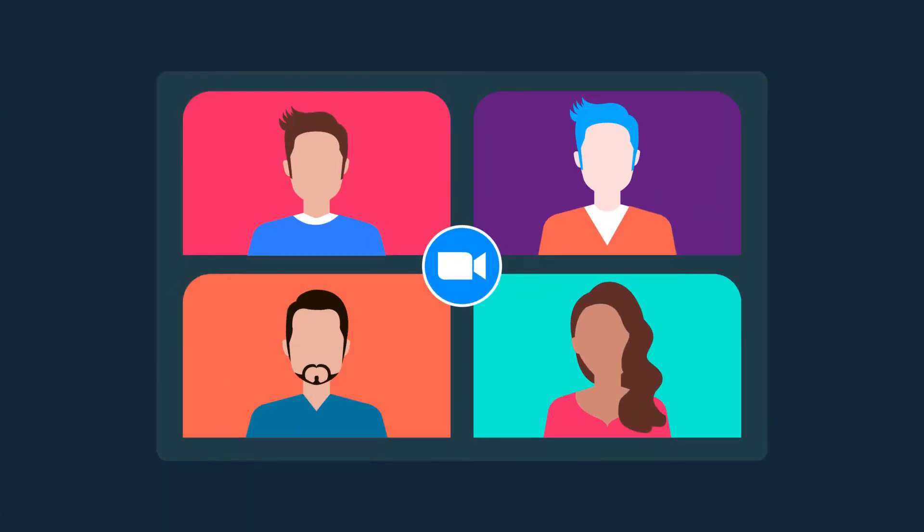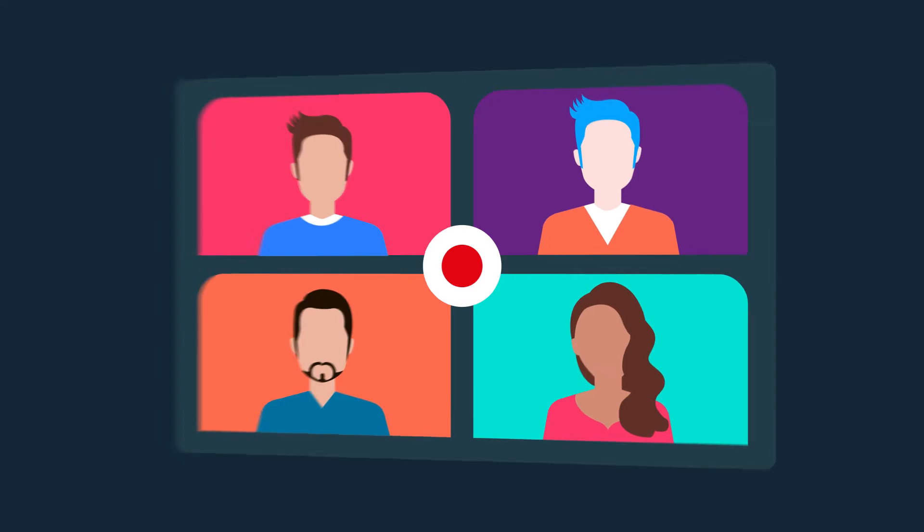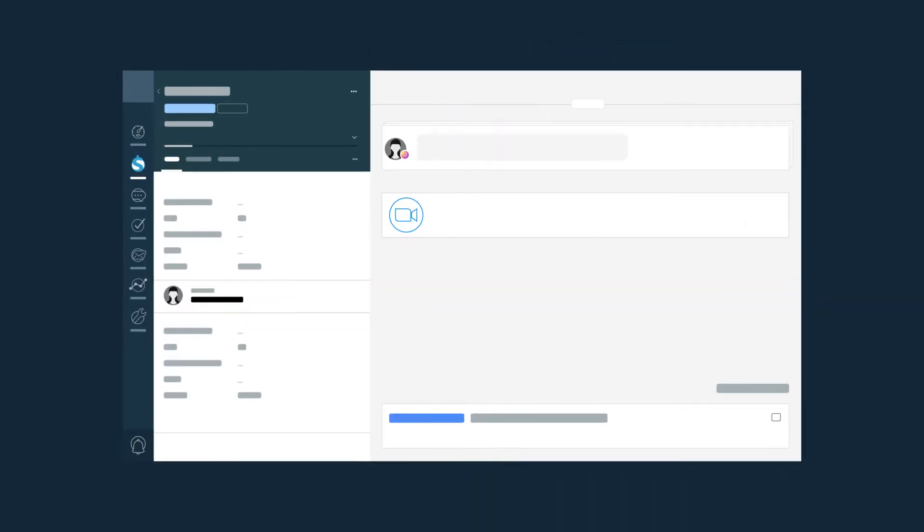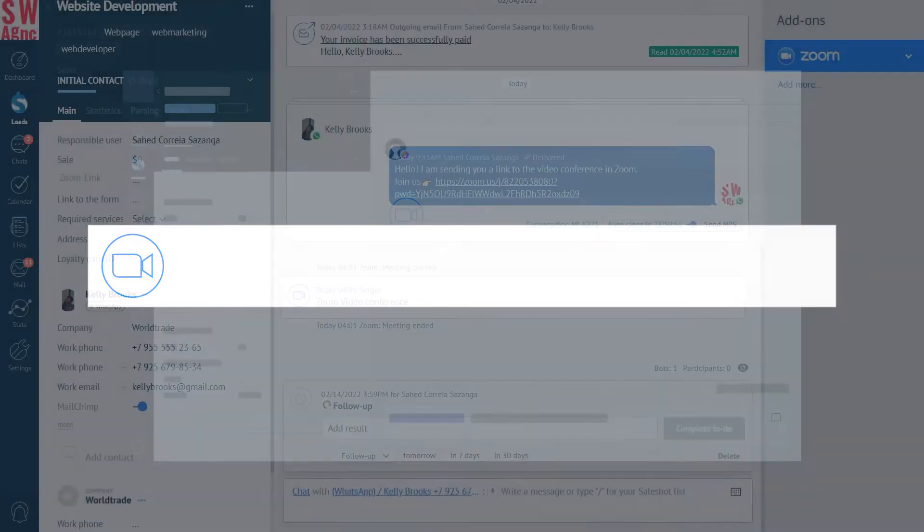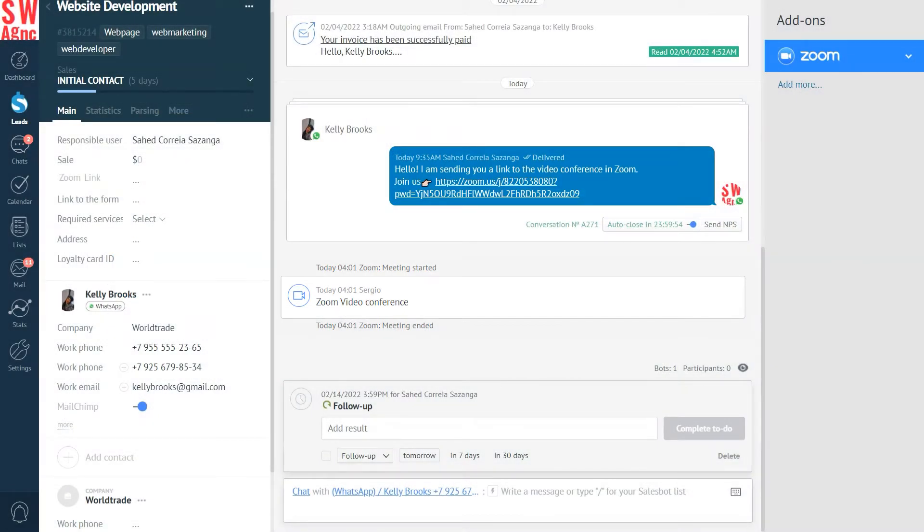As you can see, while the conference is being held, it is automatically recorded and saved to the lead card straight after the conversation is over. Review it at any time. You never know what kind of detail you may need to recall. Again, note that all of the lead details are in the same place. The lead card. Isn't that convenient?